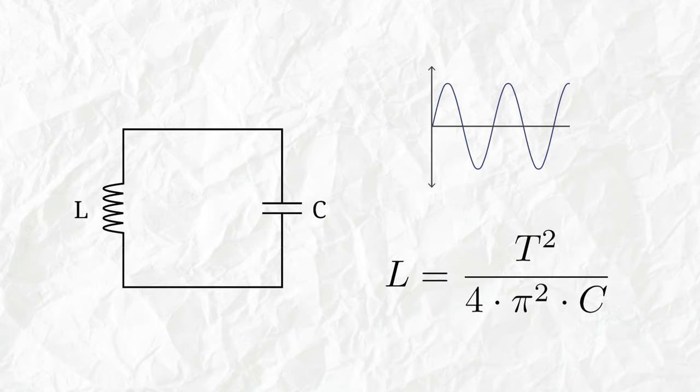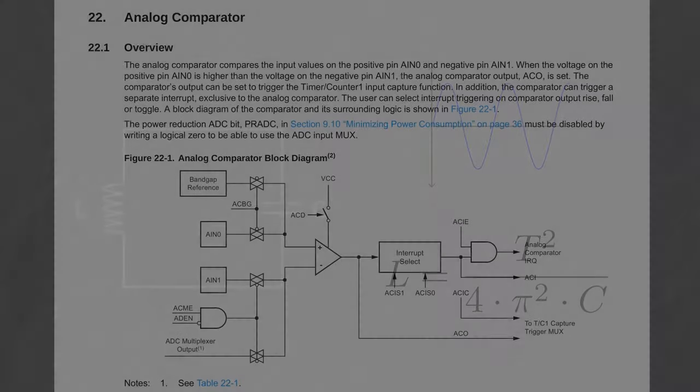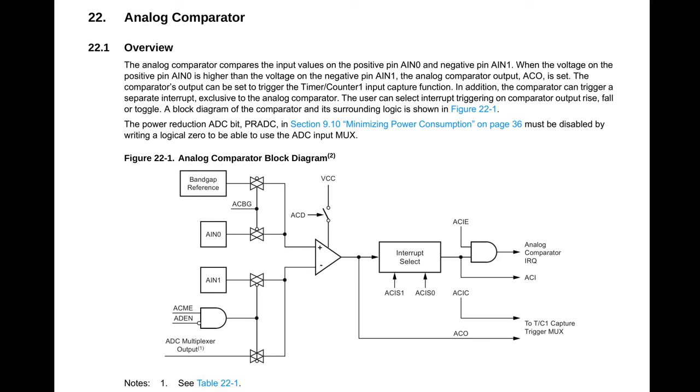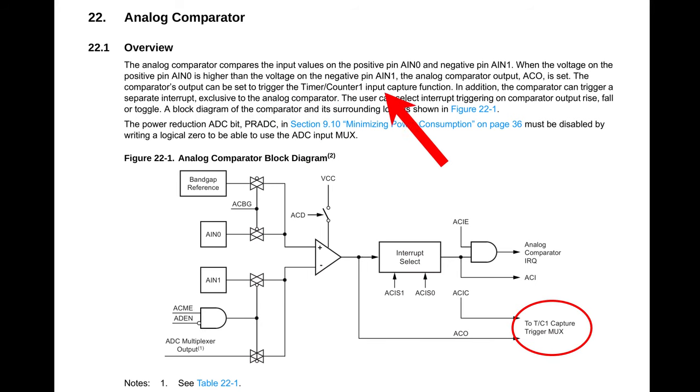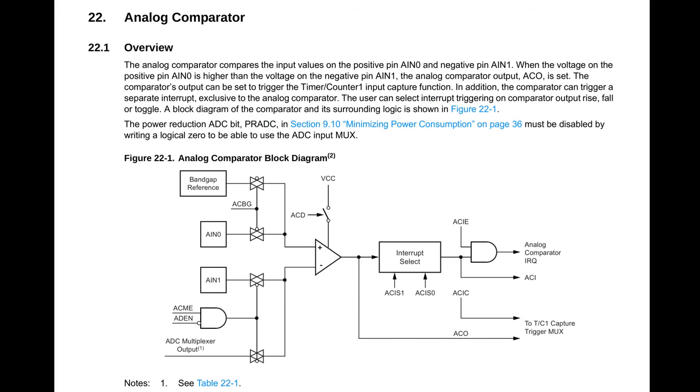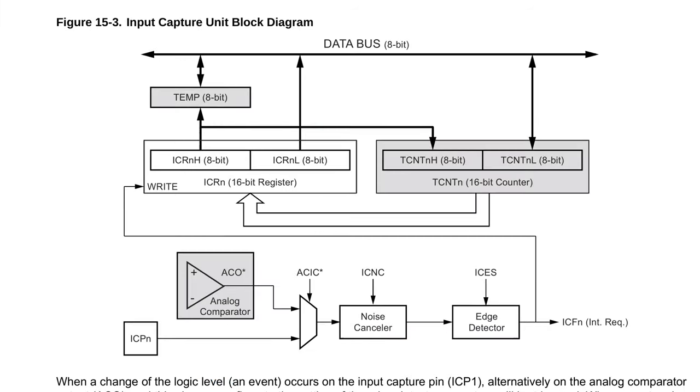If we read the datasheet under the chapter of the analog comparator, we can see that it can be directly connected to the timer counter 1. This means that the square wave generated by the analog comparator will signal the capture event to the timer counter 1, which will be used to measure what the period is.